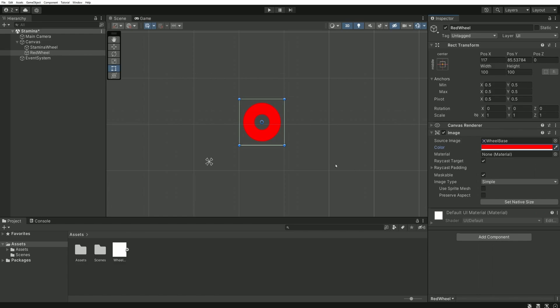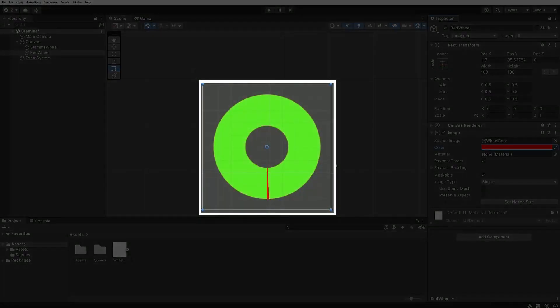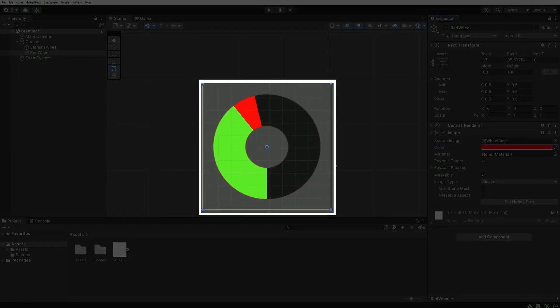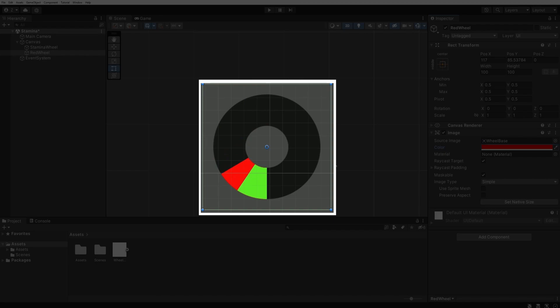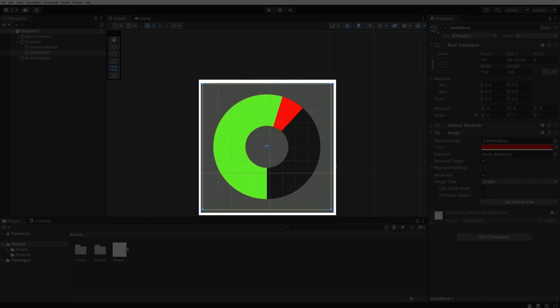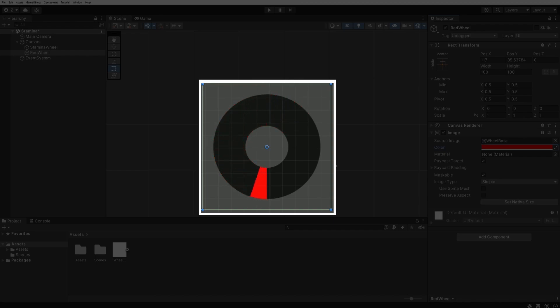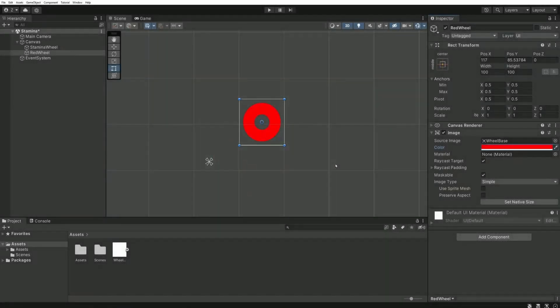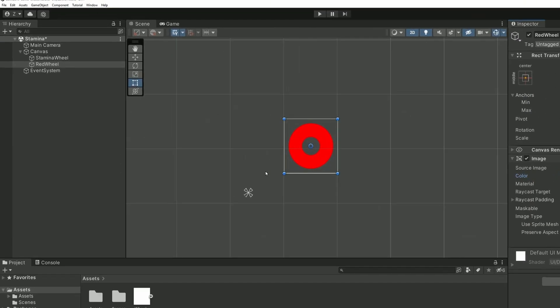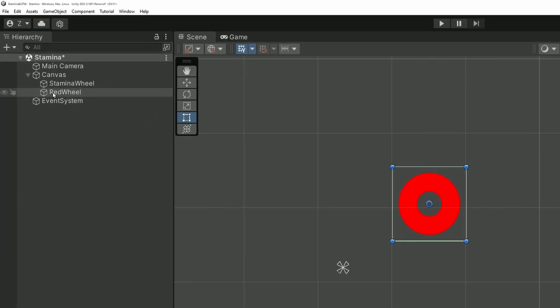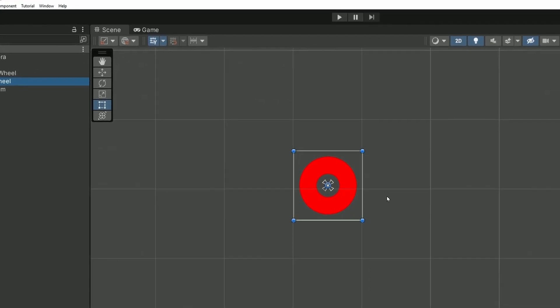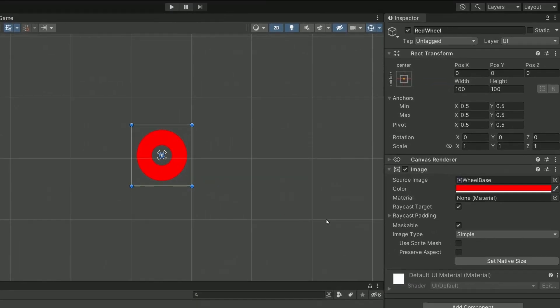Again, as you've seen in the demonstration, when the green wheel shrinks, it is followed by a small red part, indicating that the character's energy is being used. Let's make this red wheel a child of the StaminaWheel object. So you can just drag and drop it onto the first object.